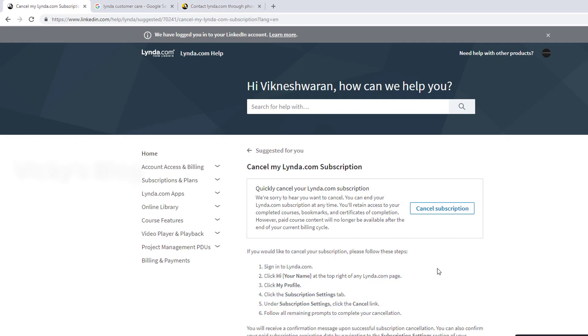Instructions that you can cancel the LinkedIn learnings. We have the option cancel subscription, so I'm just clicking this.